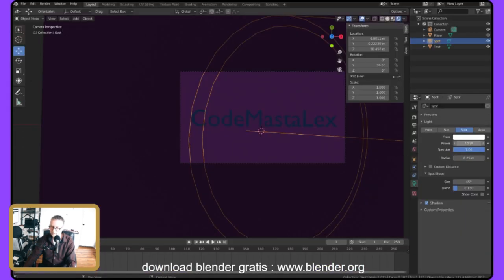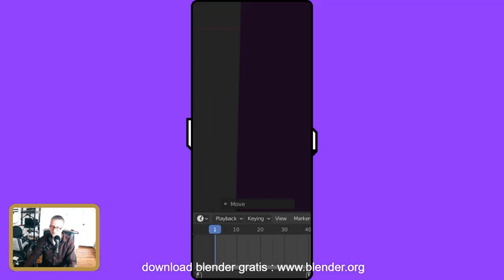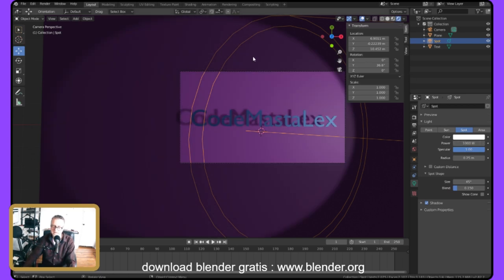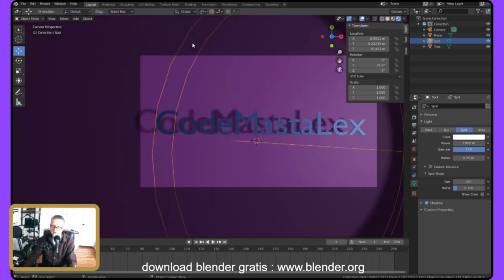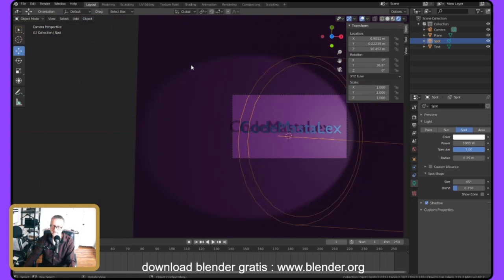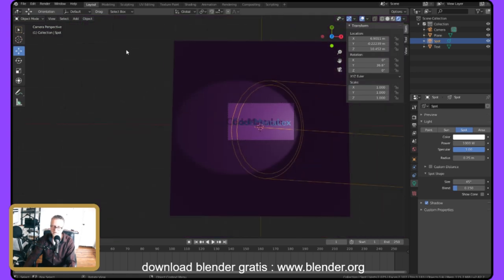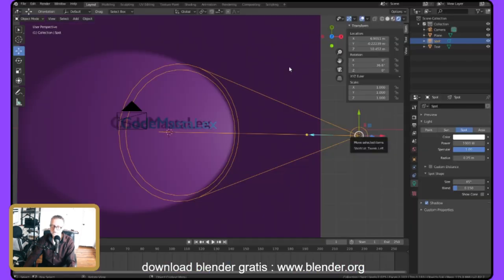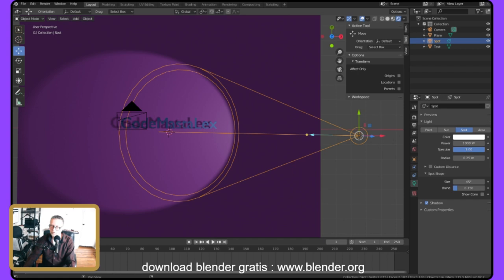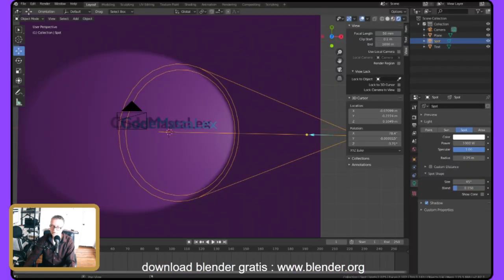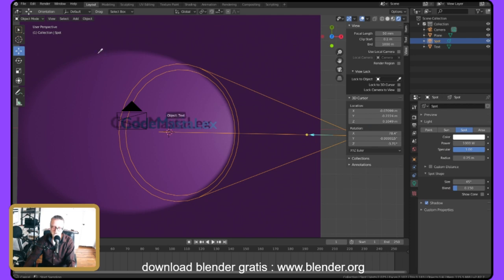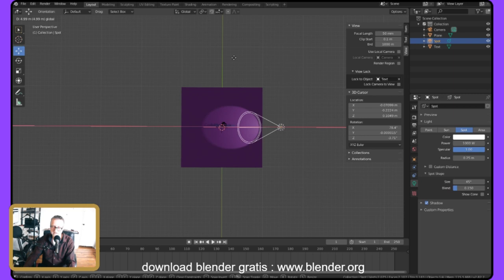I can adjust the power of the light here — let's go to 1000. That will make it lighter and give you a nice shadow, which becomes more interesting. I can move the light around. There's a trick to keep it pointed at an object — let me find it. Under View there's 'Lock to Object.' I click on the spot, go to View, find 'Lock to Object,' click the eyedropper, and click on my text — so wherever I move the spot it should keep focused on it.